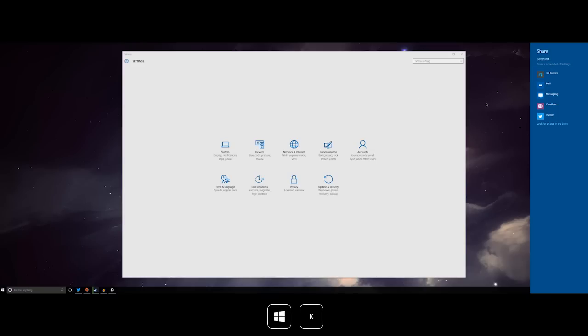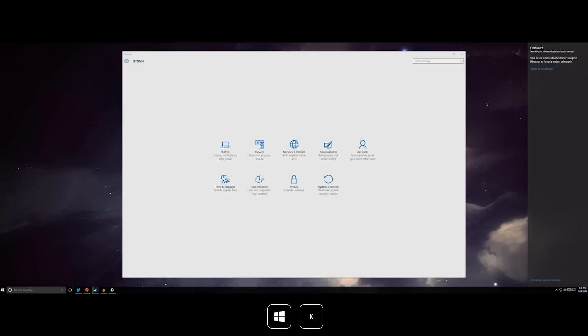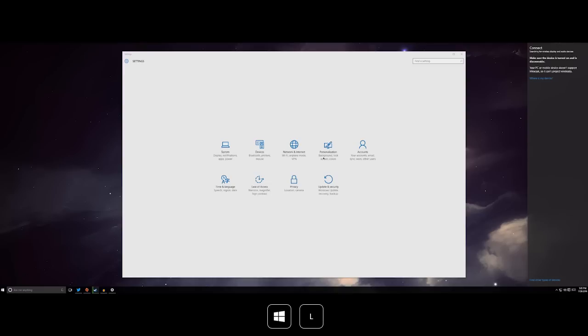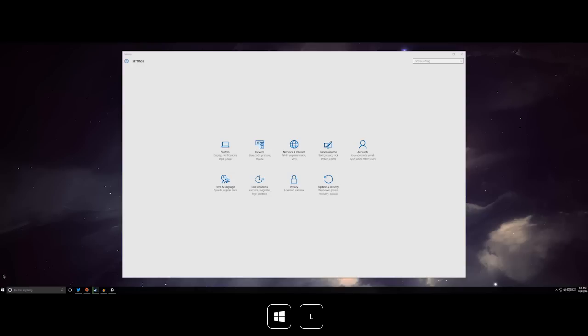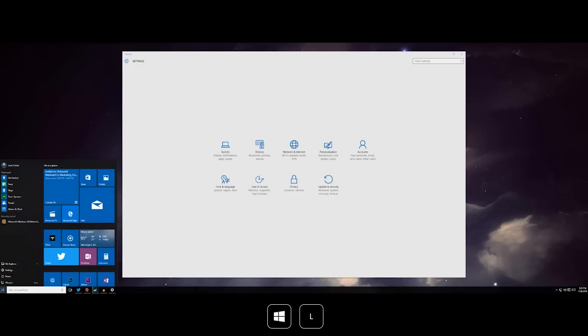Windows key plus K will bring open wireless sharing settings or wireless projection settings if there is a Miracast enabled device nearby. Windows key plus L will lock your device very quickly. So if you want to be able to lock your computer if you're walking away from it without needing to navigate down here, then that is a quick way to do that.